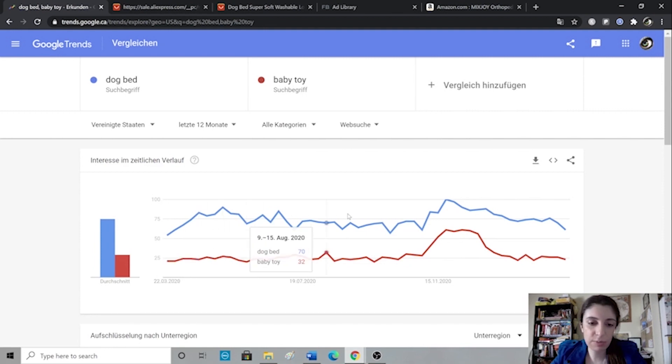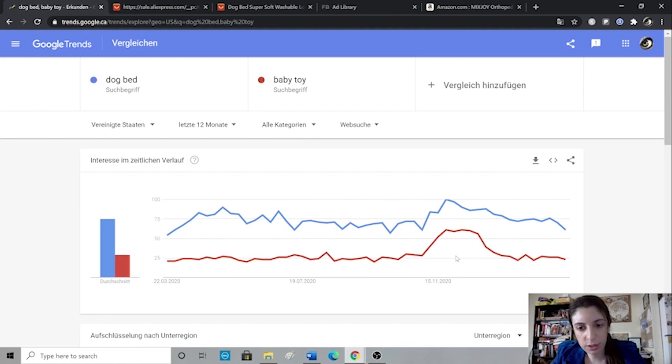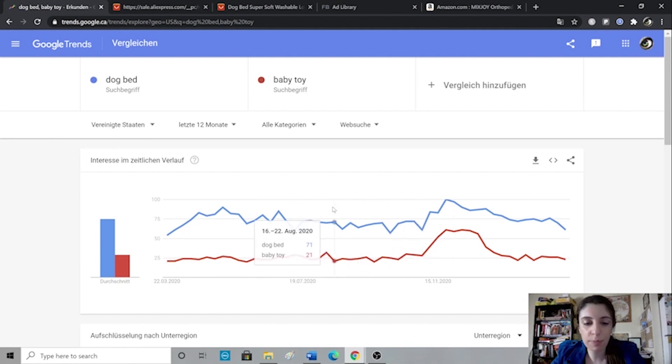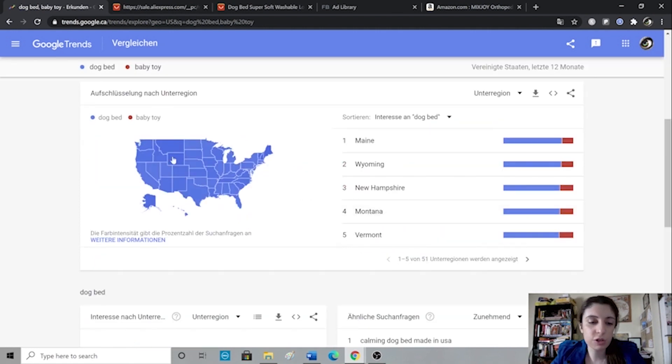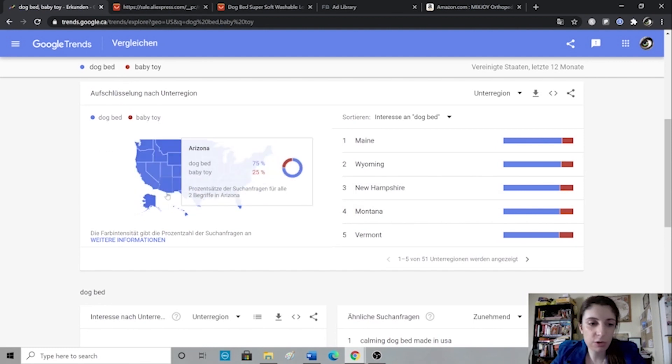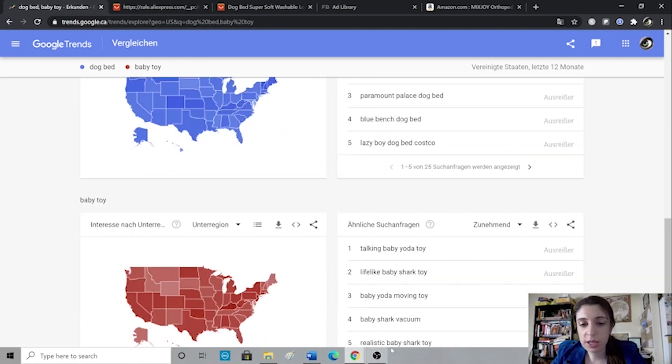So you can see people are looking for dog beds way more than they are looking for baby toy. Maybe then you would decide to go with the dog bed instead of the baby toy if you know that dog beds overall more popular. You can then also just scroll down and look at the different states, see what countries, depending on how you set this up. I'm looking at the US only. Also look at the related searches here.